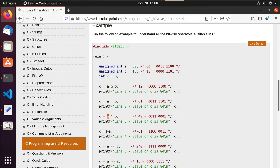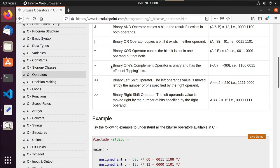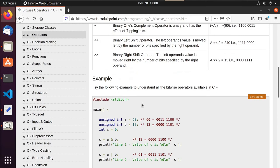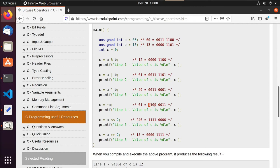We also have the binary ones complement operator, or the NOT operator — all it does is flip bits. So where we had 0, 0, 1, 1 we now have 1, 1, 0, 0. Pretty simple when you just think about it: it flips the bits.